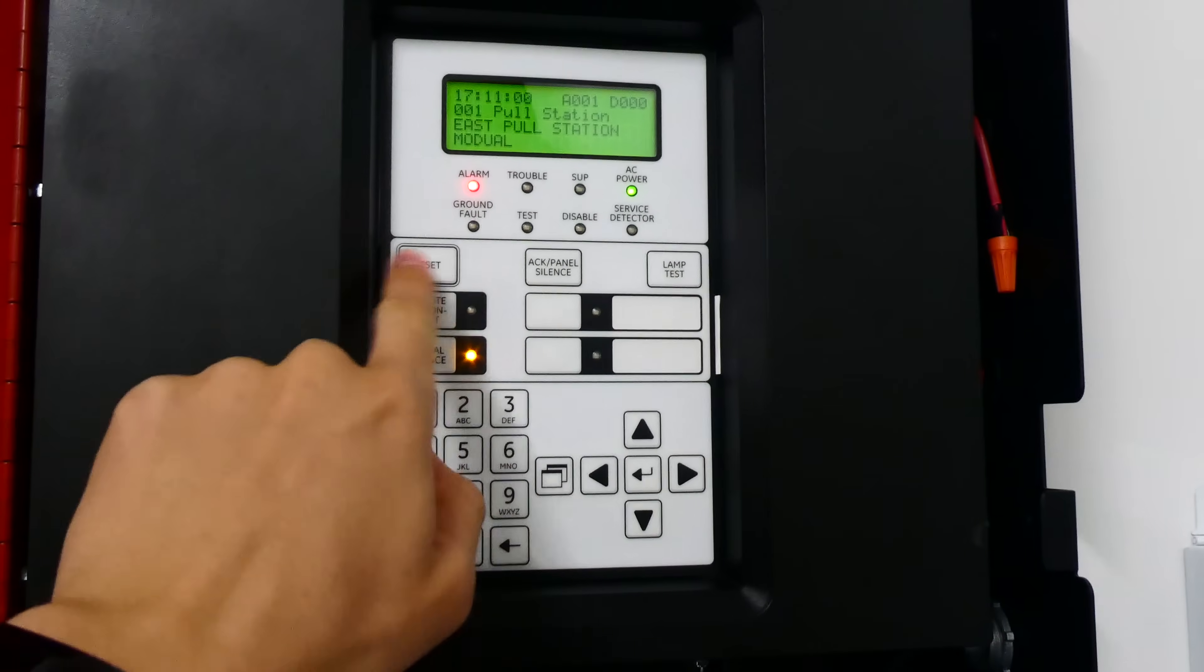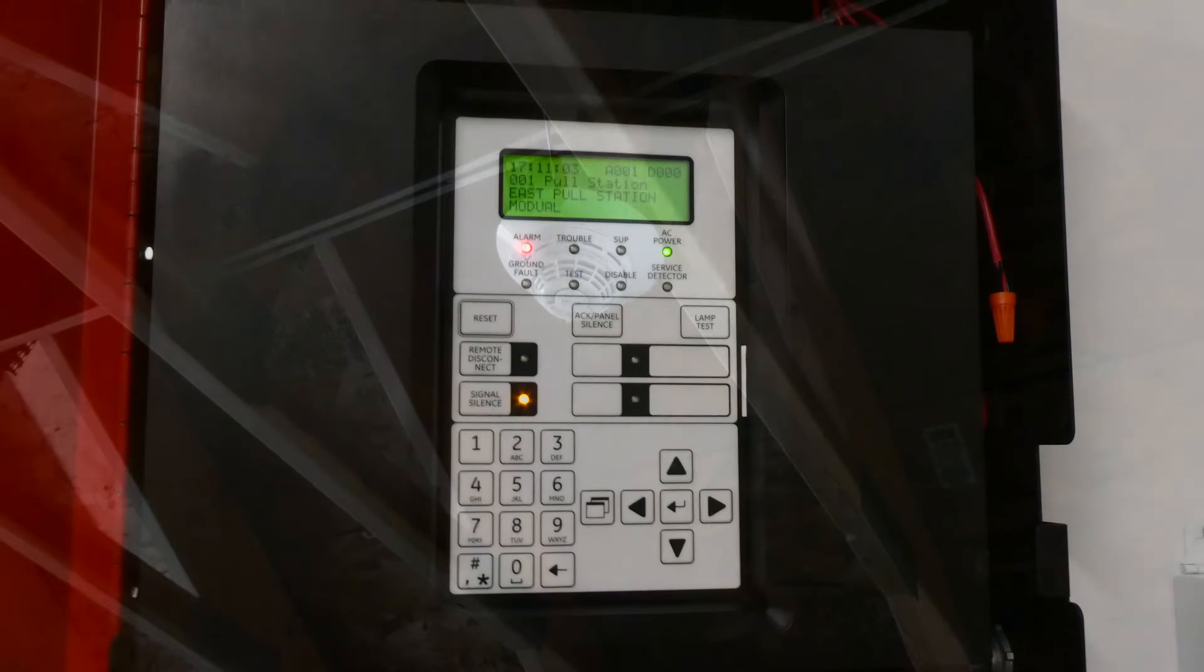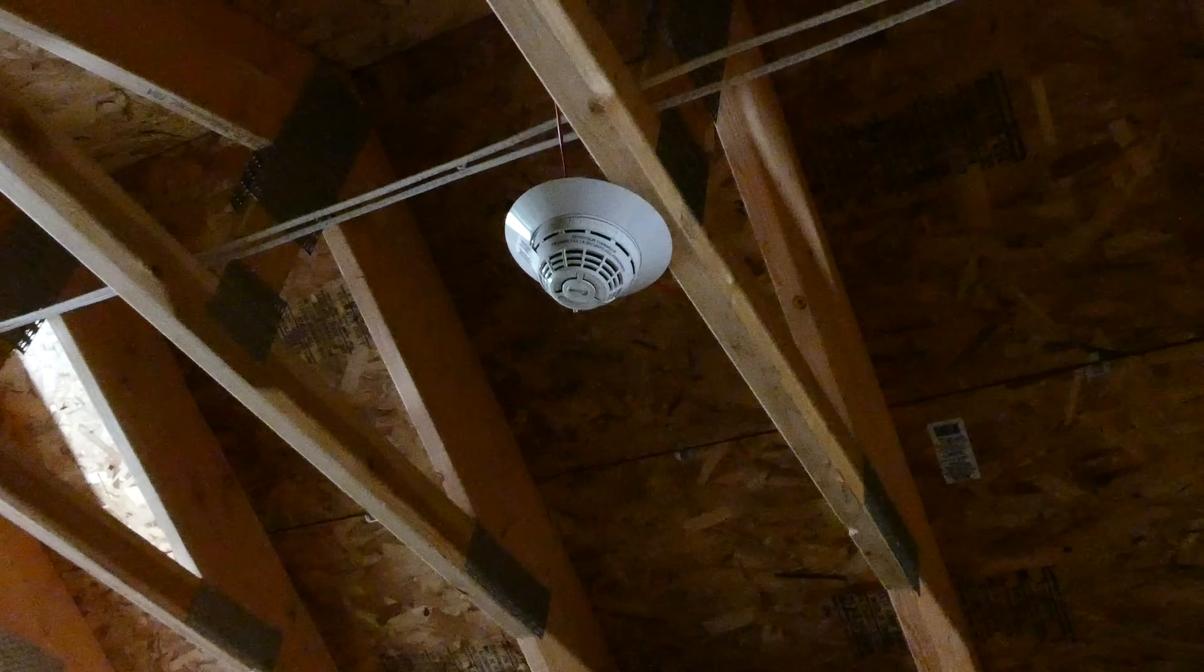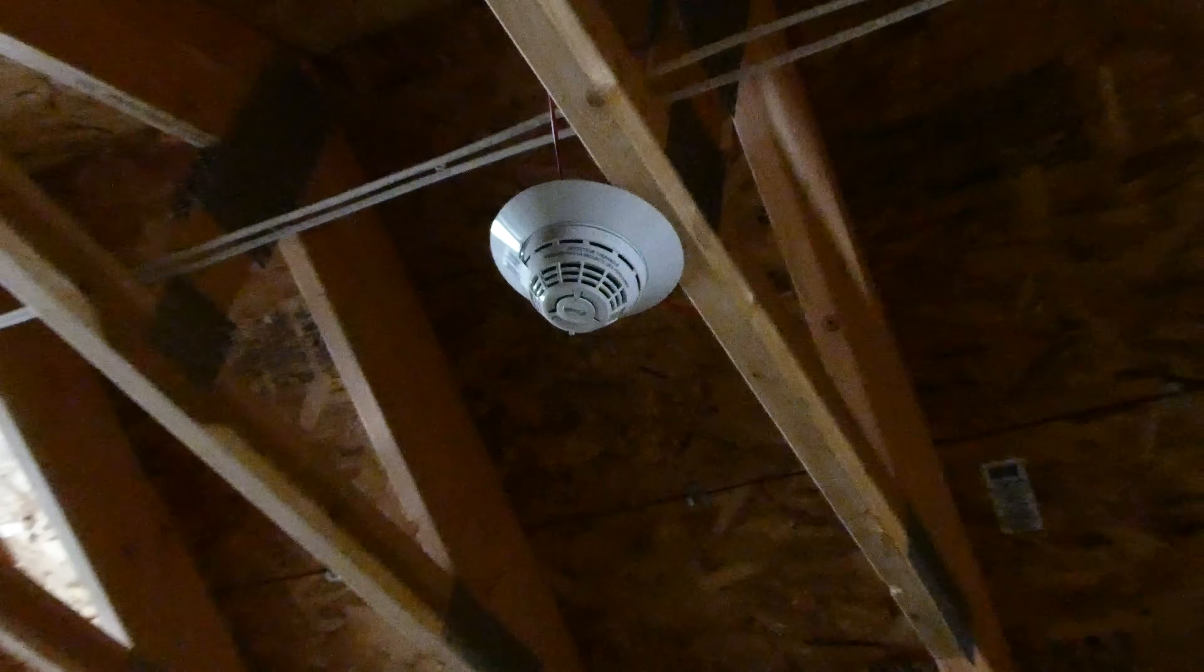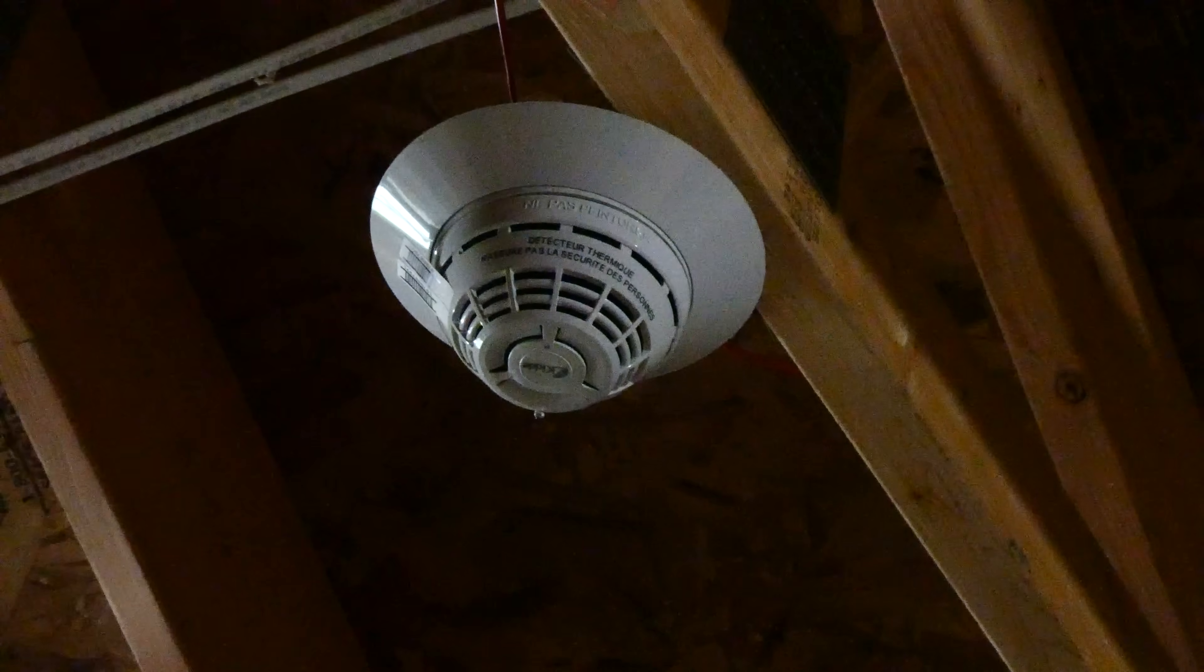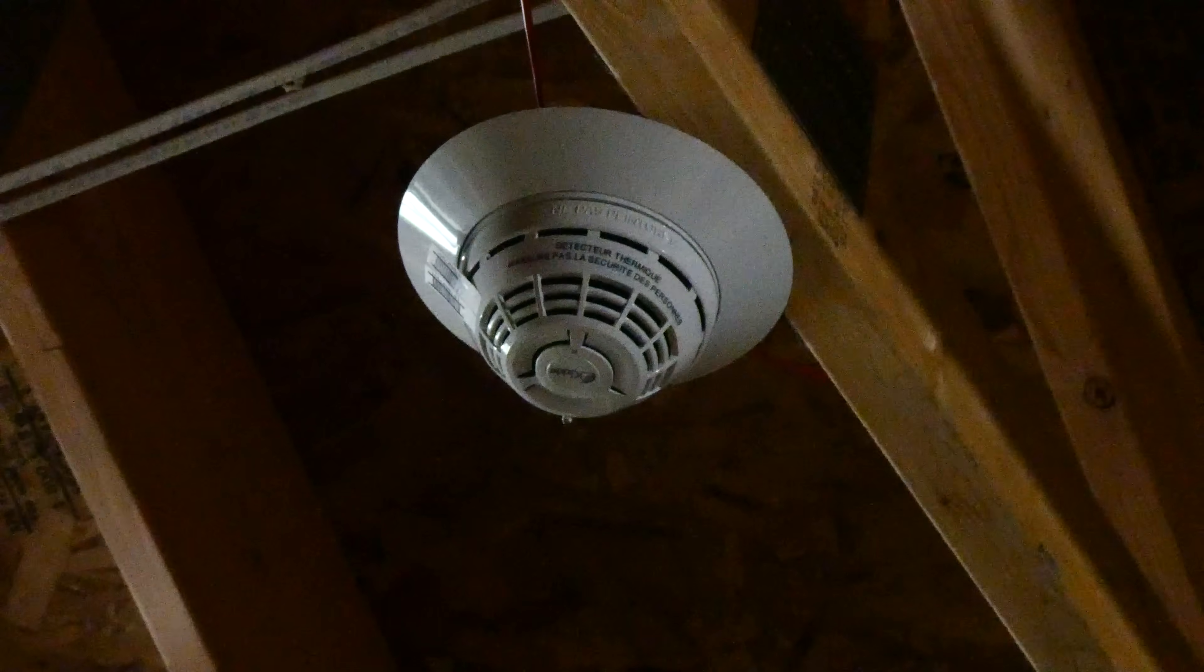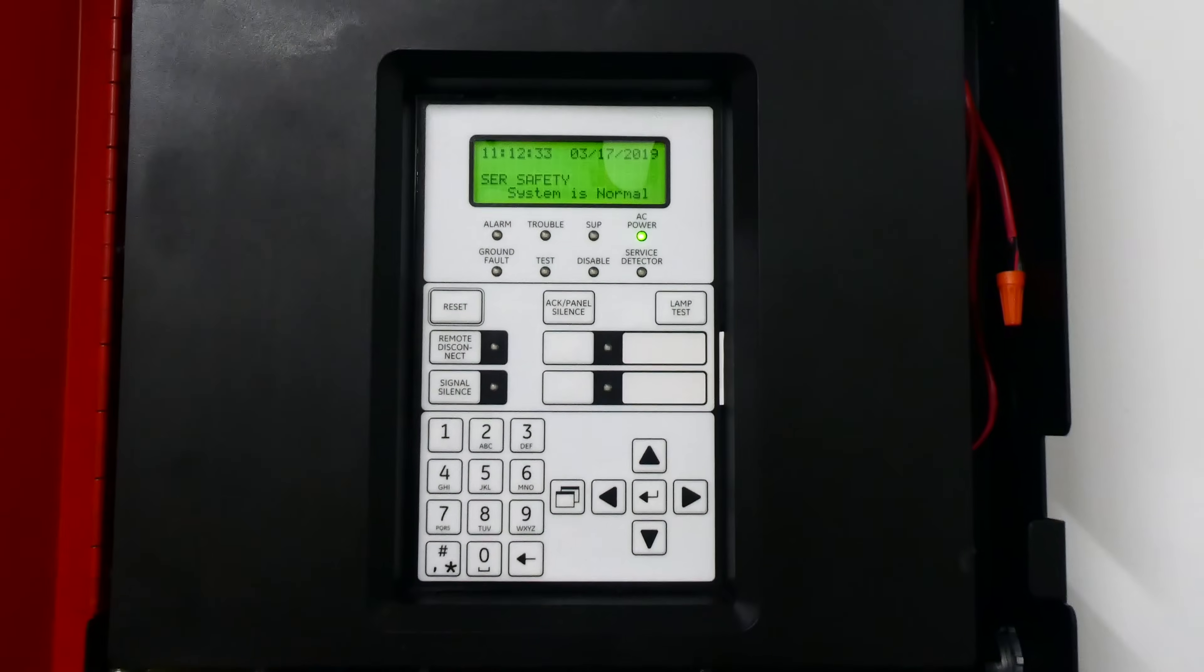I'd also like to test the heat detector that I have placed up here in the attic of the garage. However, I do not have any heat source with me, so we're gonna test out one of the panel's features where we can manually activate it from the panel.